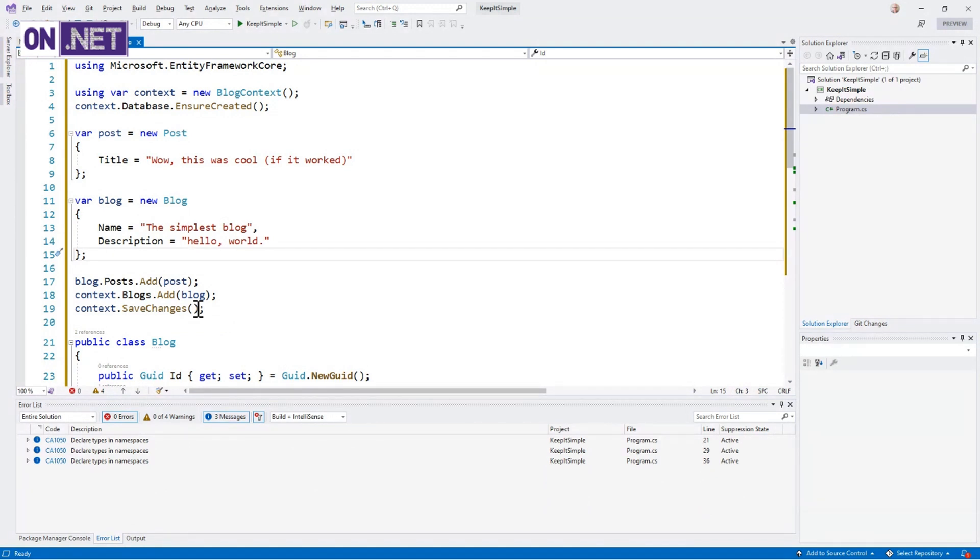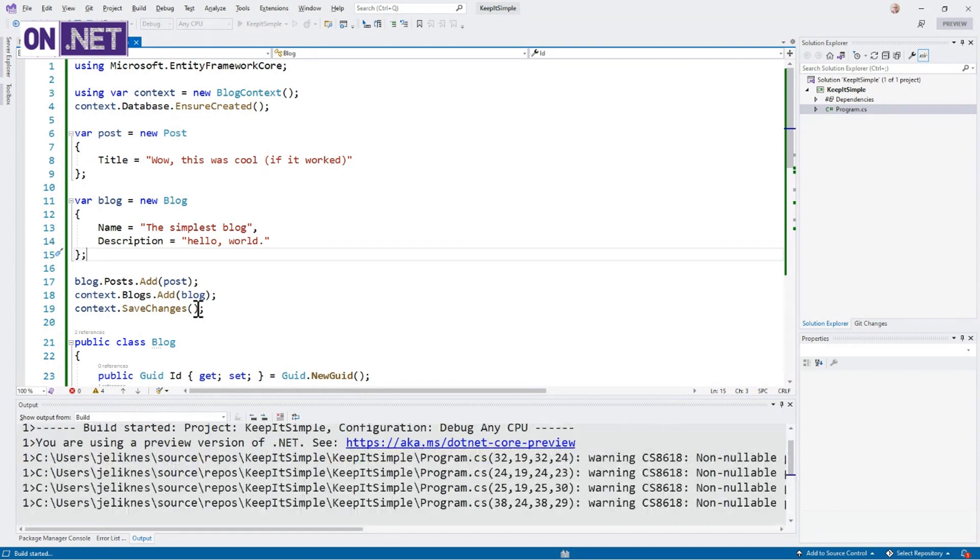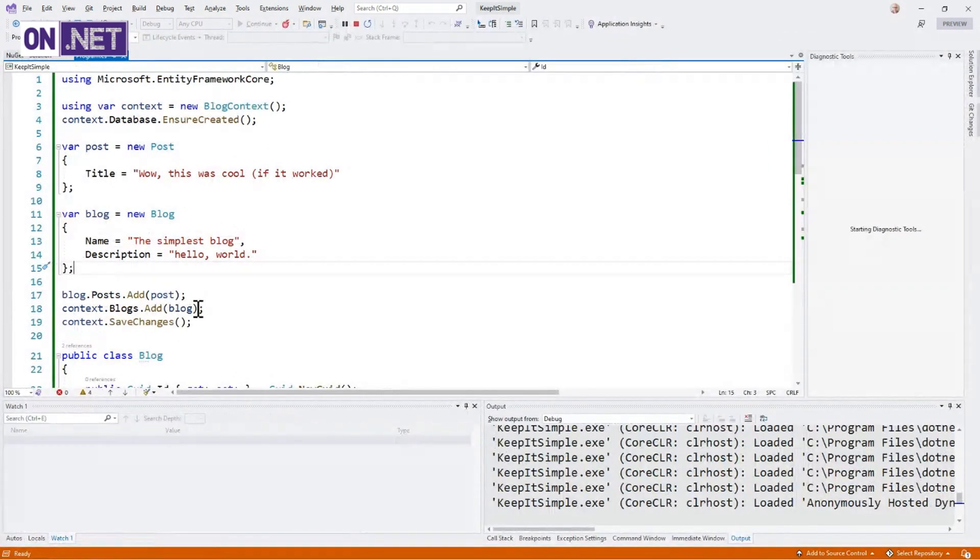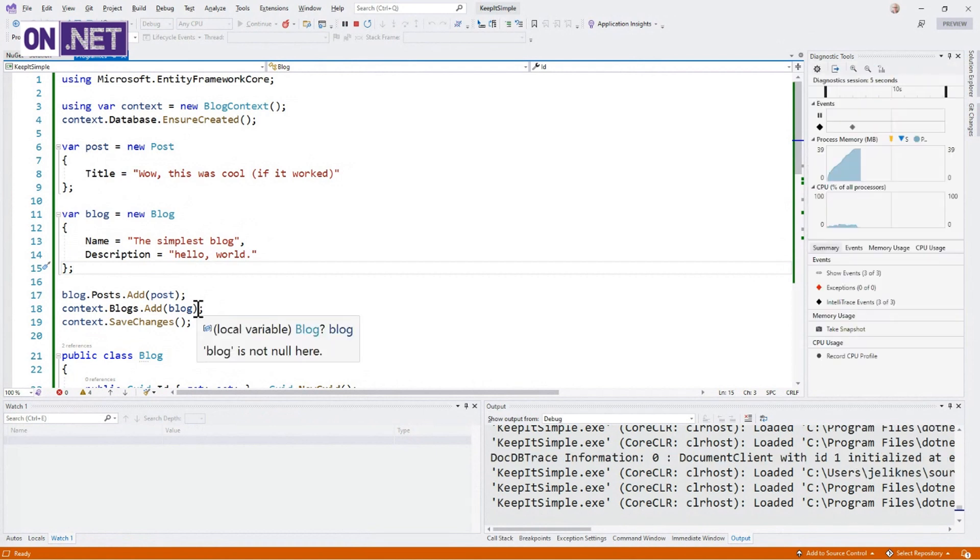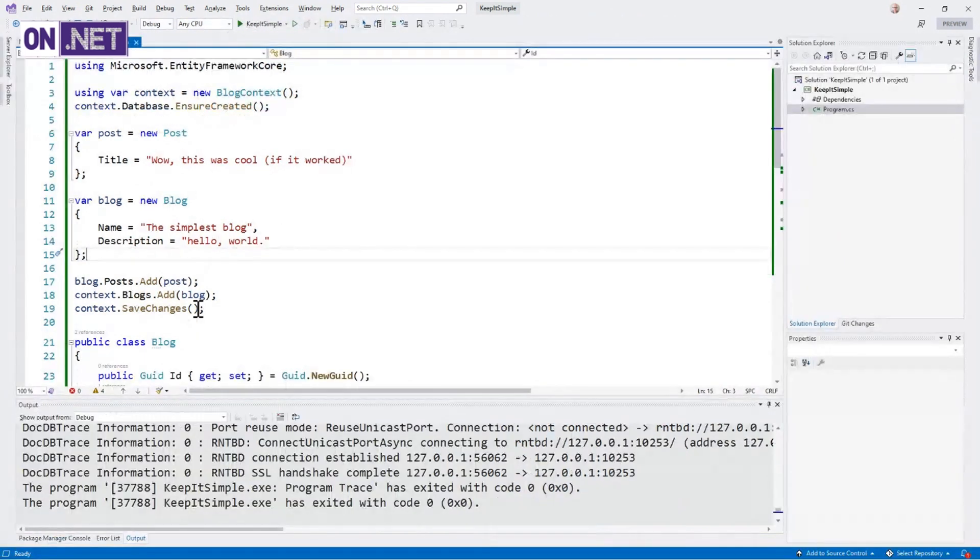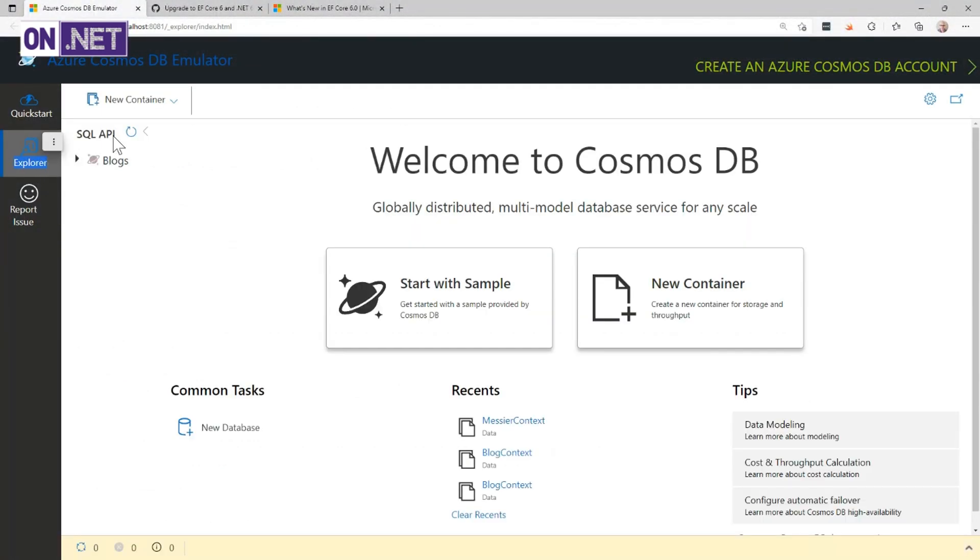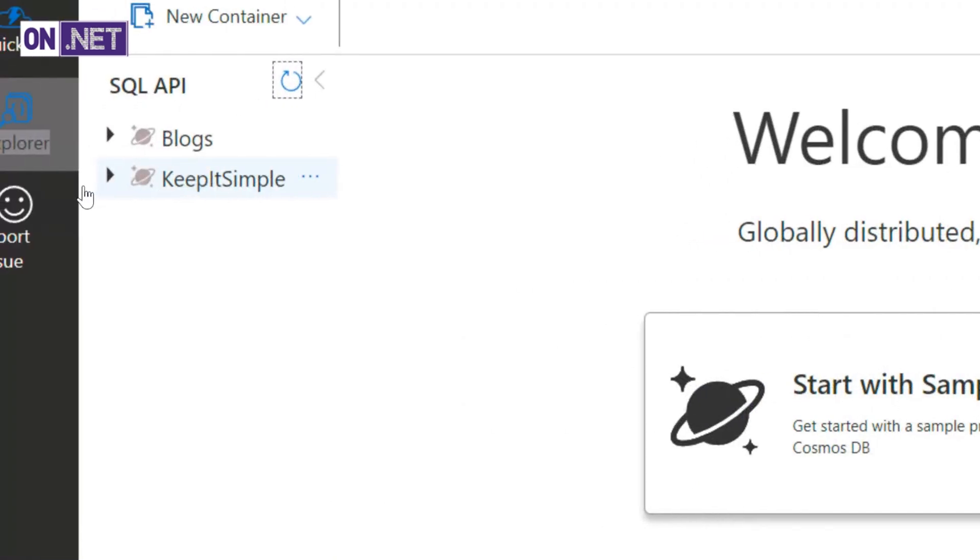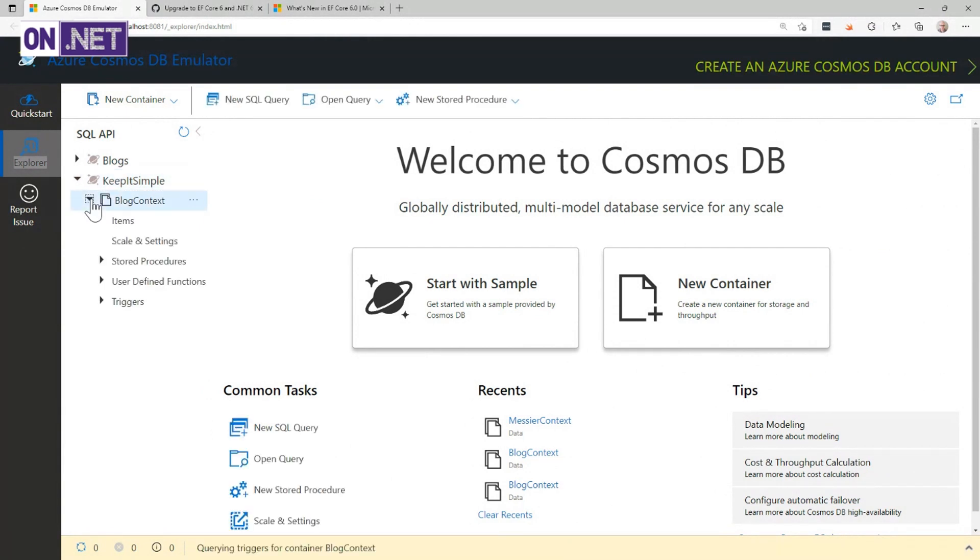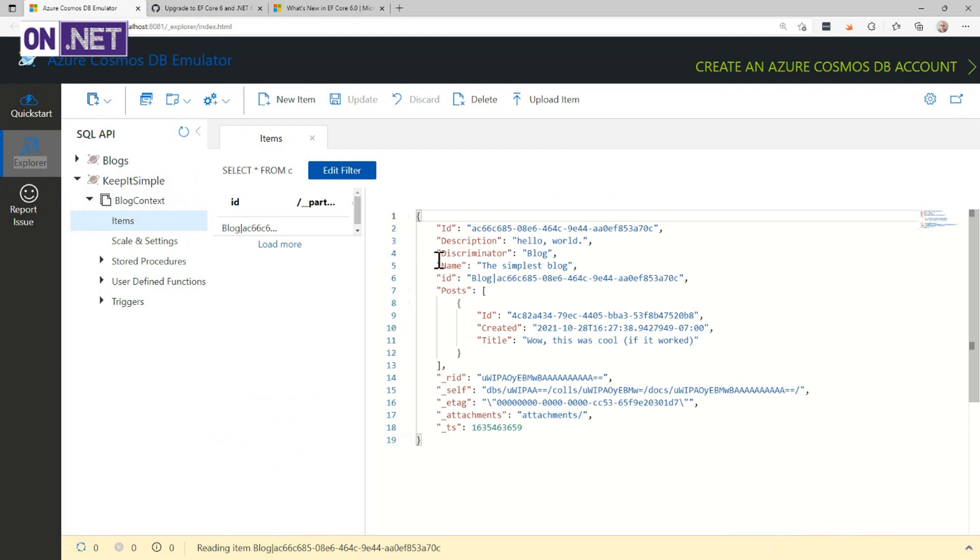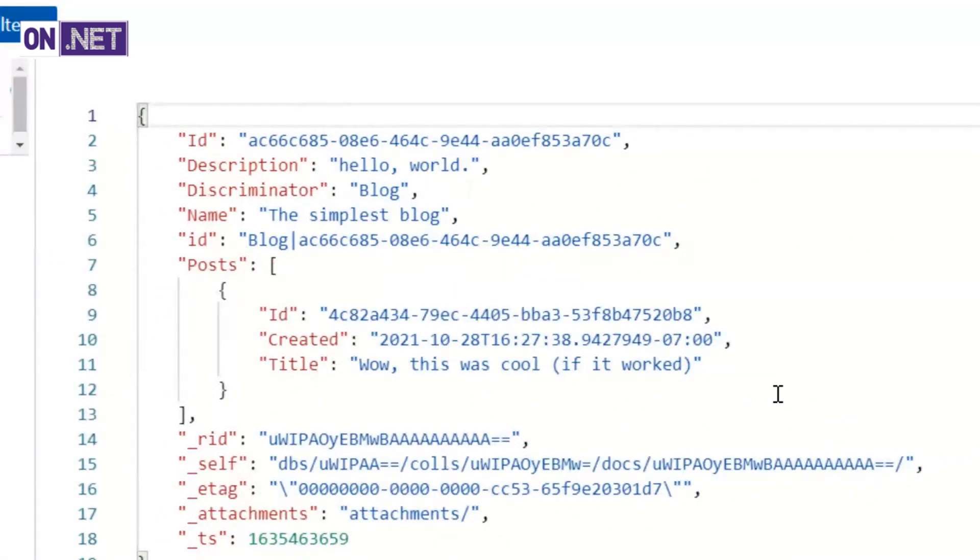There's only one way to find out. And this program should run and end. And it ended. It did not throw an exception. I'm getting excited now. Let's go into our Explorer. Let's refresh. Look at that, KeepItSimple database. Let's keep going. Let's go into the container. There's the BlogContext. And items, we've got a blog. And inside that blog, we have a list of posts. Awesome.